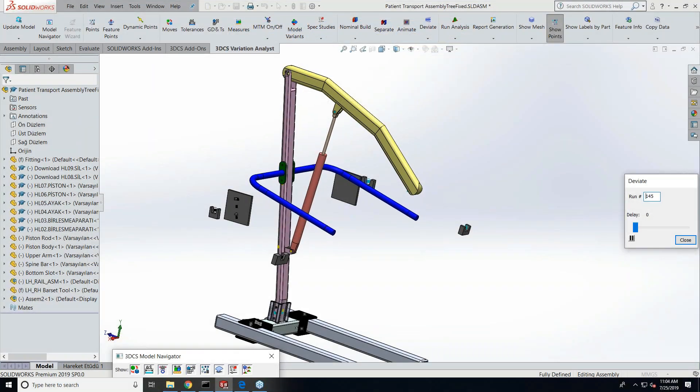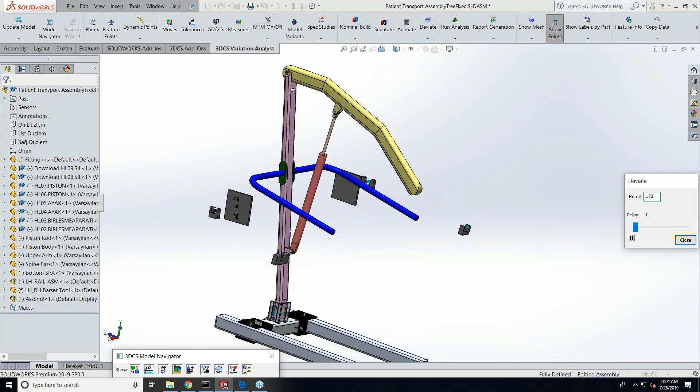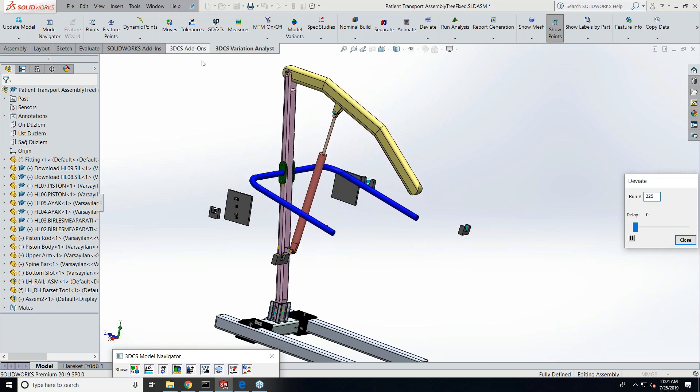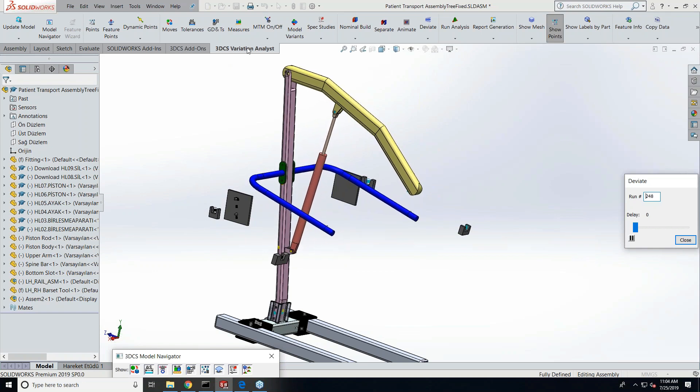So it's Priya here and now we have 3DCS integrated with SOLIDWORKS. We come in as an add-on workbench with two tabs: one is the 3DCS Variation Analyst home tab which covers all the basic functions like feature creation, model creation, analysis, and the reporting tool.